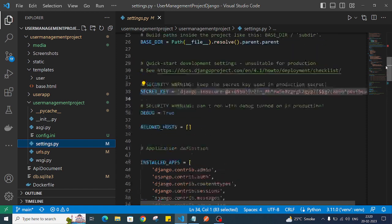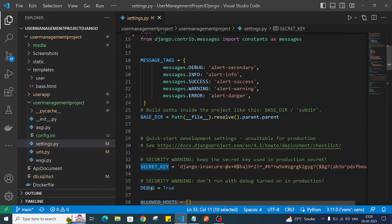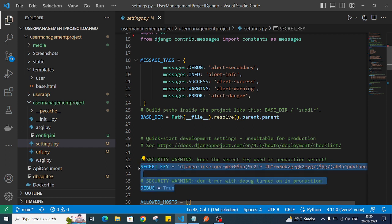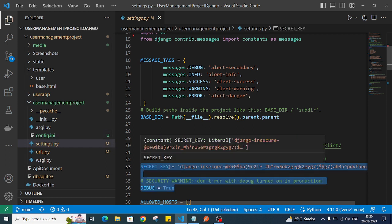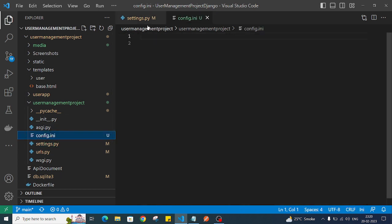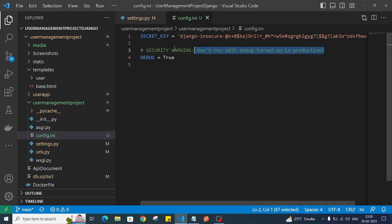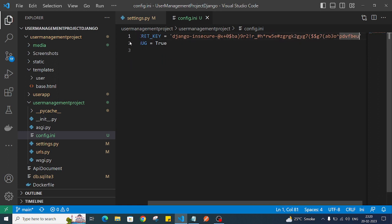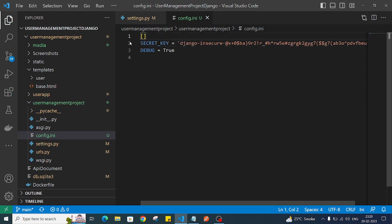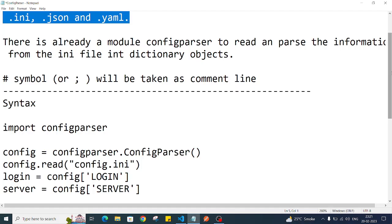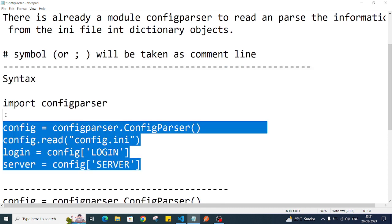I'll go into my settings.py file and move the SECRET_KEY and DEBUG values into the config.ini file. I'll cut those values and paste them into config.ini. We also need to give a section name — let's call it 'section_key'. You can give any name to this section.